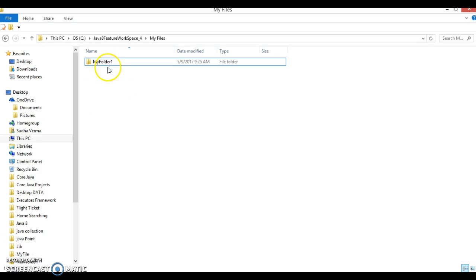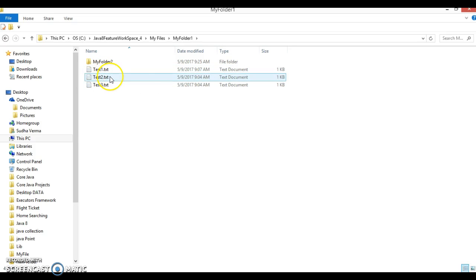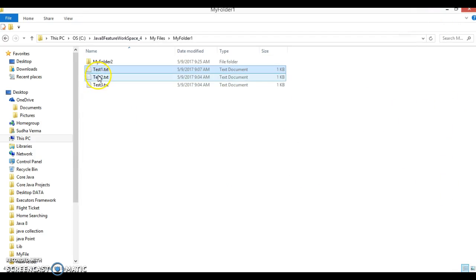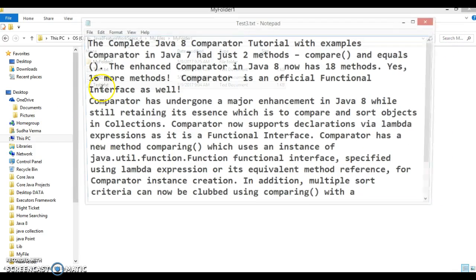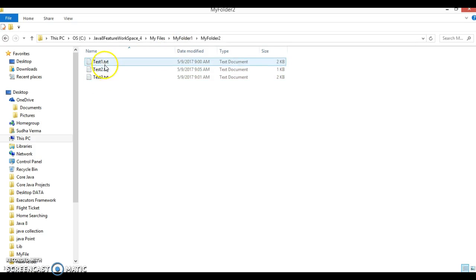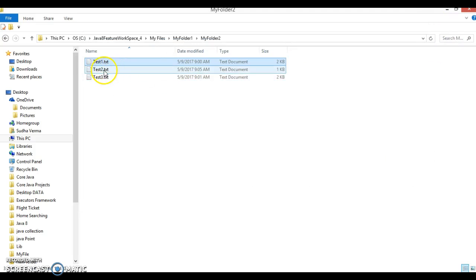For this demo I have created a directory called 'MyFolder1', and inside this directory I have created a 'TestFolder' with three text files — TestFile1, TestFile2, and TestFile3 — each with some content. I also have another folder inside called 'MyFolder2', which likewise contains three files with some content.